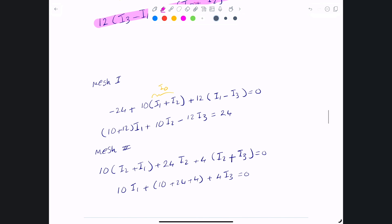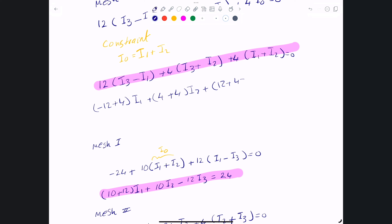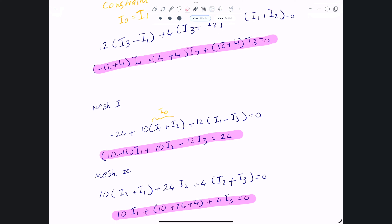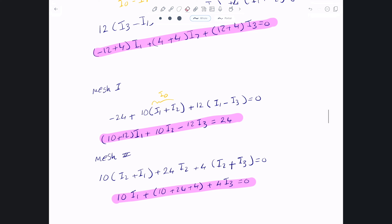Cleaning up the mesh 3 equation by grouping terms: i1 appears as −12 + 4, giving −8i1; i2 appears as 4 + 4, giving 8i2; and i3 appears as 12 + 4, giving 16i3, all equal to zero. That's the third equation. Now all three equations are arranged with i1, i2, i3 grouped — you can solve the system using Cramer's method or any other technique.